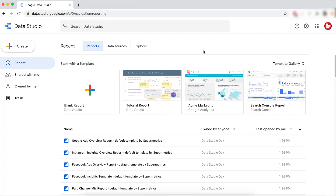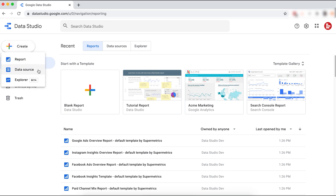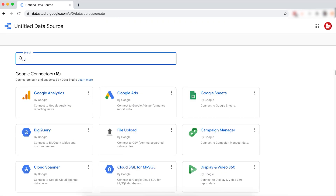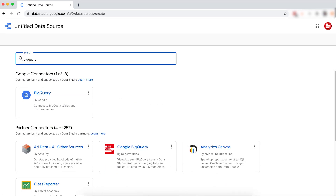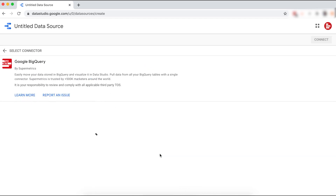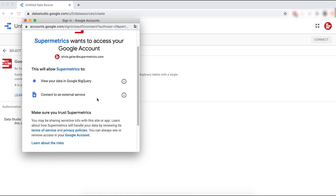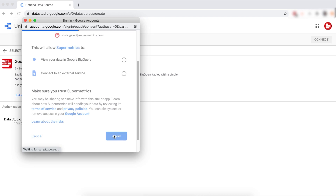In this video, I'm going to show you how to connect your BigQuery data to Google Data Studio with Supermetrics to easily visualize your data. Start out in Google Data Studio and create a new data source. Next, search for BigQuery. With the Supermetrics for BigQuery license, you have access to our Google BigQuery connector for Data Studio. Continue to authorize the connector with the Google account that has your Supermetrics for BigQuery license.